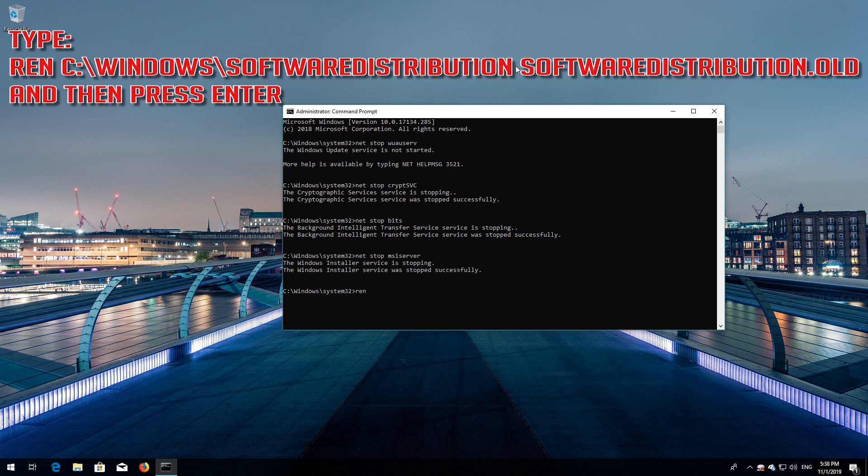Type ren C:\Windows\SoftwareDistribution SoftwareDistribution.old and then press Enter.